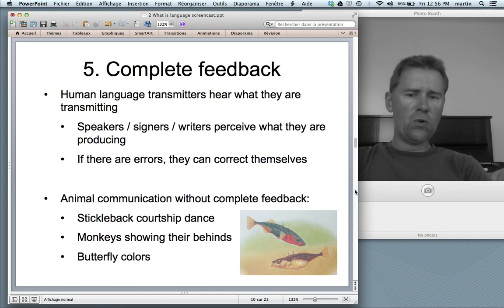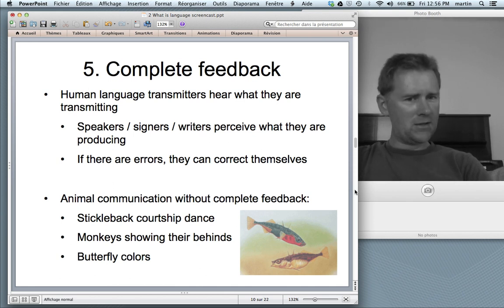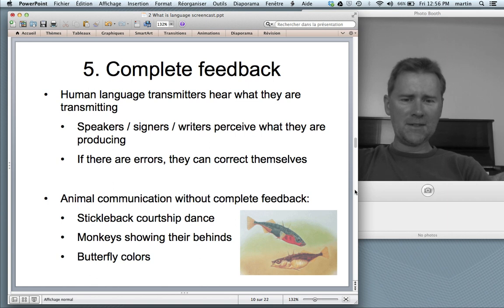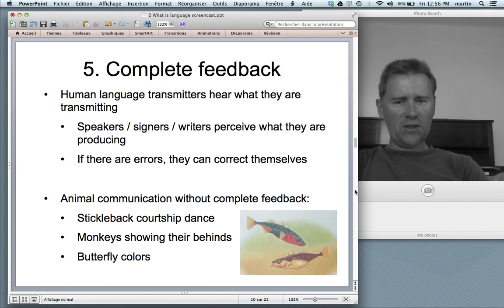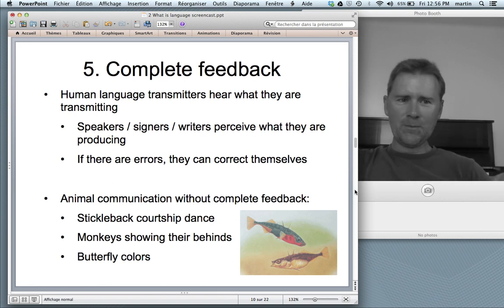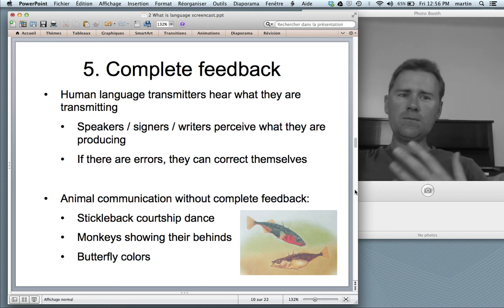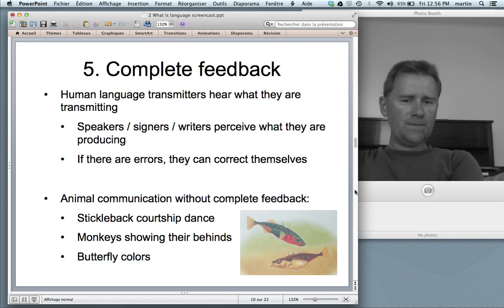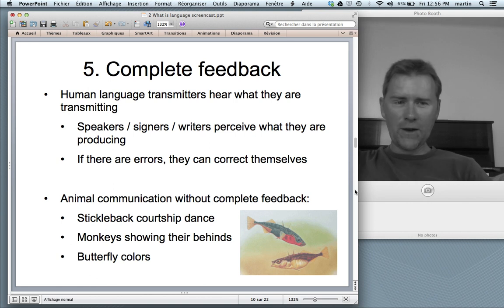Many animal communication systems have no complete feedback. For instance, sticklebacks have a peculiar courtship dance in which the male stickleback shows the female their nice red bellies. The male stickleback has never in his life seen his own belly — he has not the faintest clue that the belly is red. So there's no complete feedback in the way that I hear what I'm saying to you.